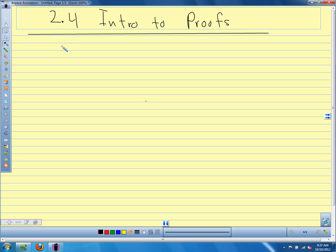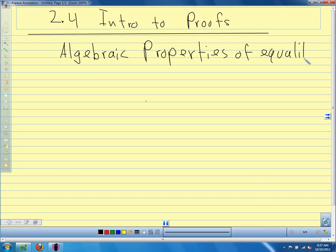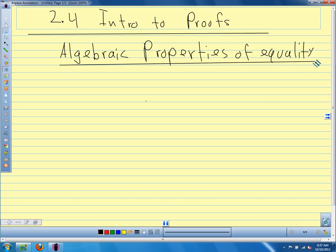Our first set are called the algebraic properties of equality. It's not particularly important that you remember that specific name — I just want you to understand that what we're talking about has a specific name. The properties themselves we will have to remember, but they're pretty straightforward.